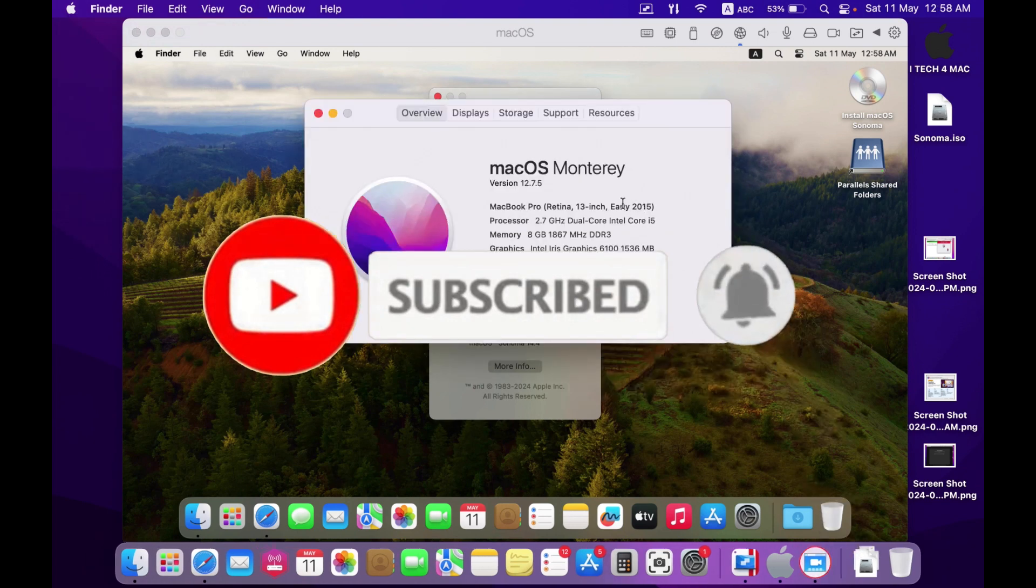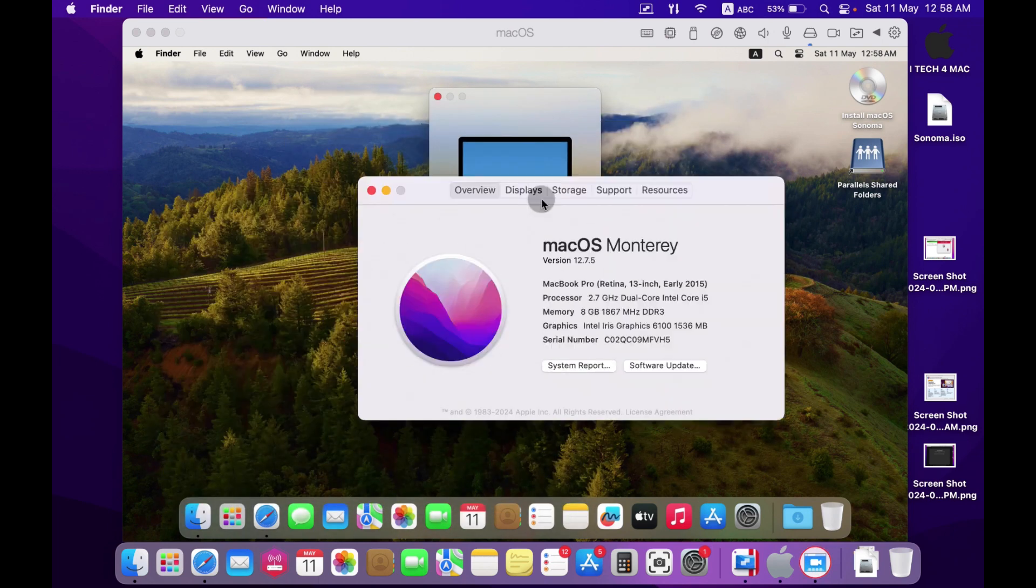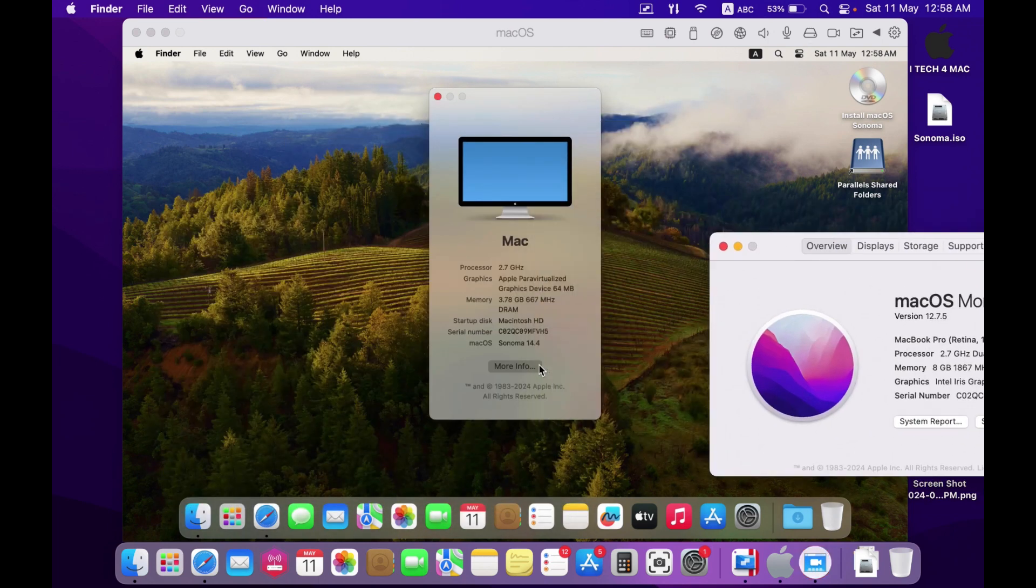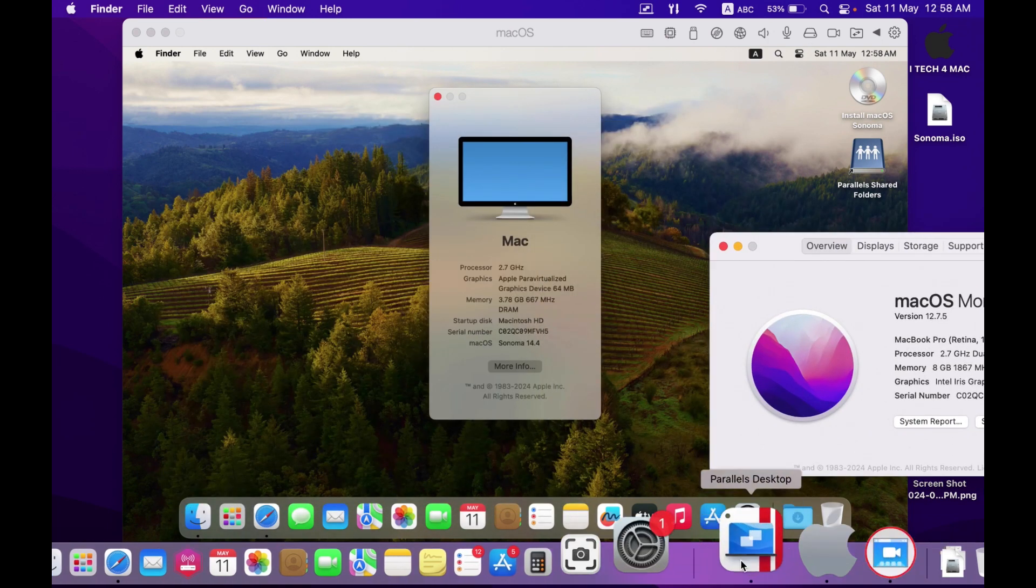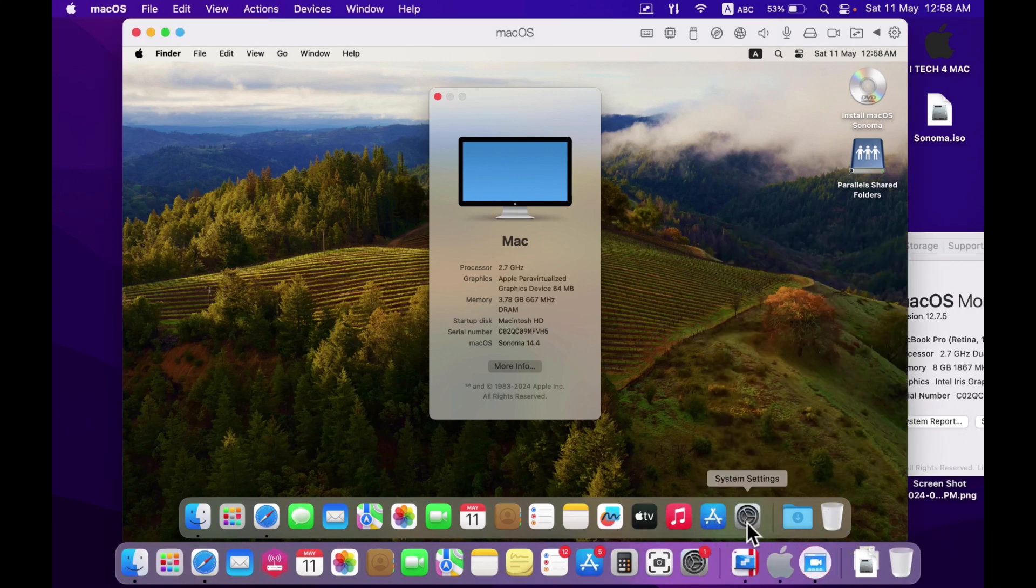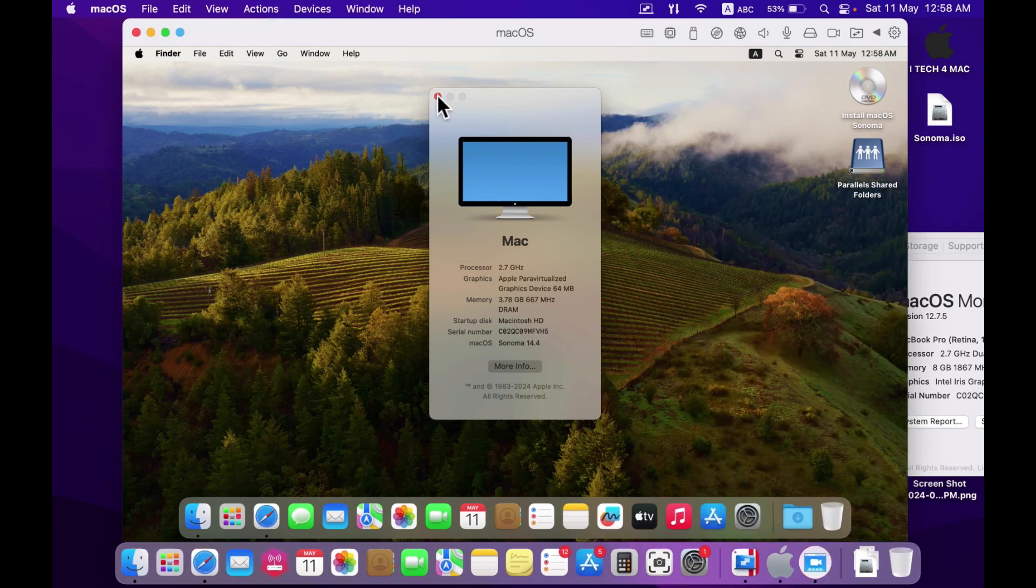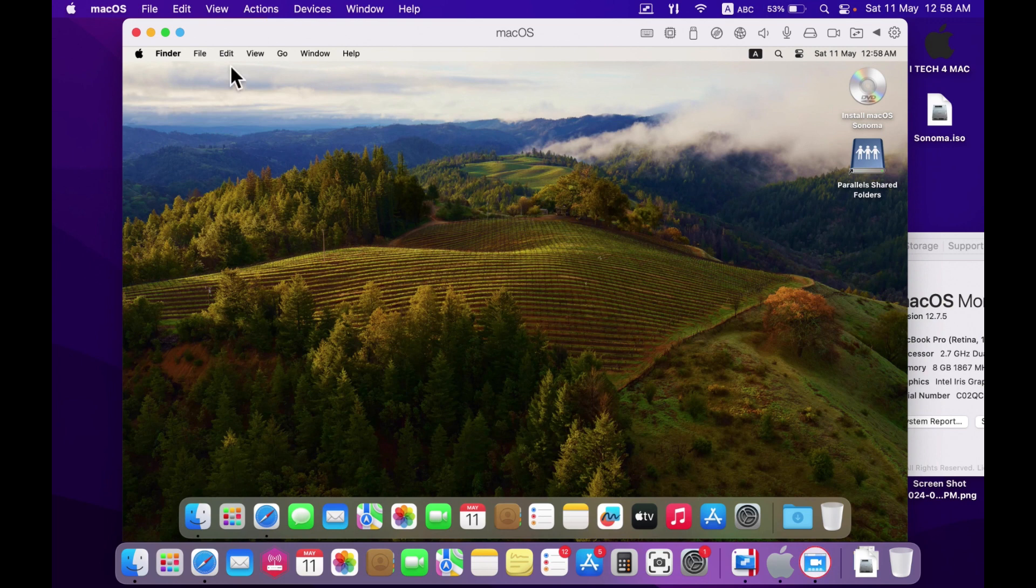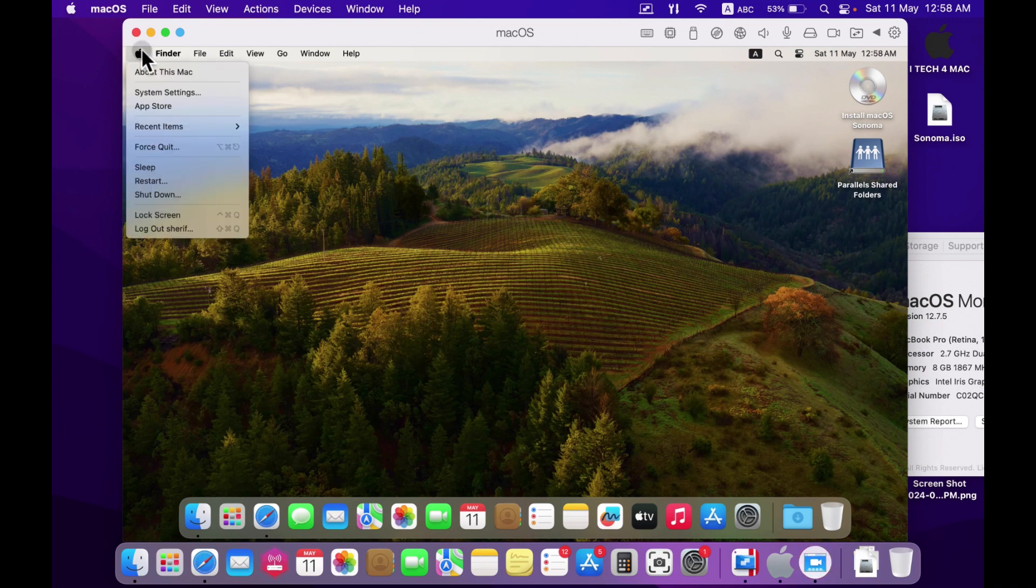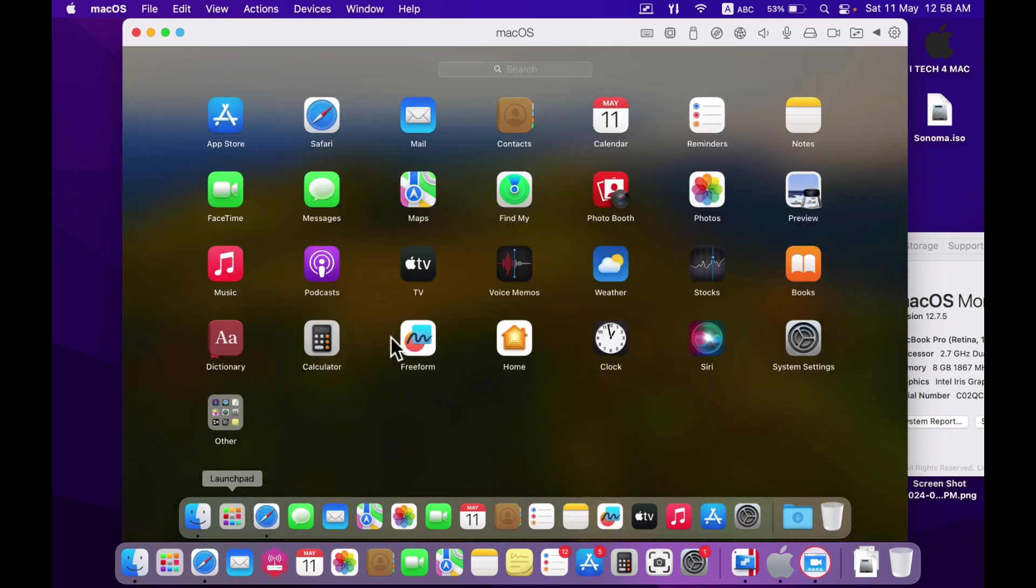I have installed macOS Sonoma into Parallel Desktop and I can run it very smooth and very easy. Here is the version of macOS Sonoma running in macOS Monterey. I will describe the complete process very simply and you can follow it easily.